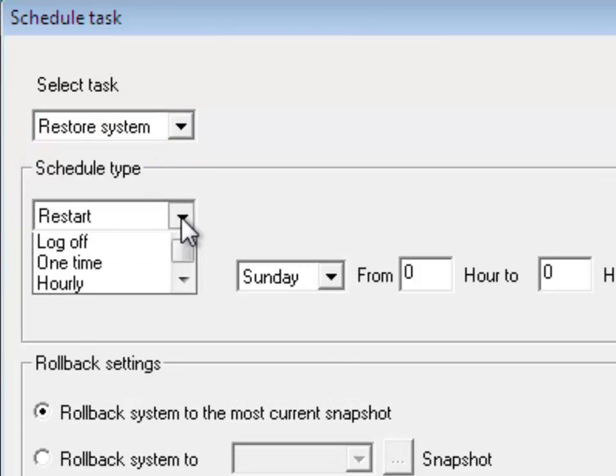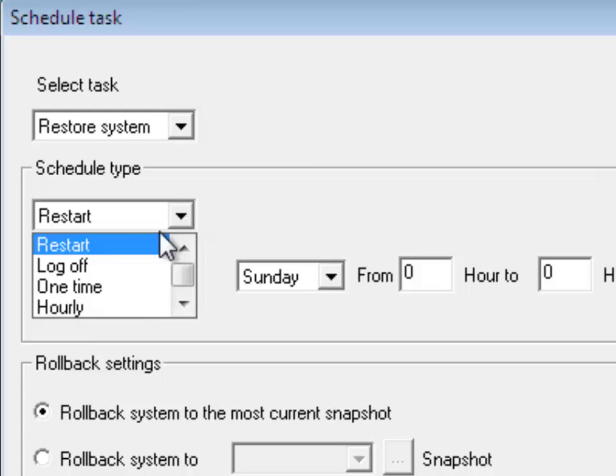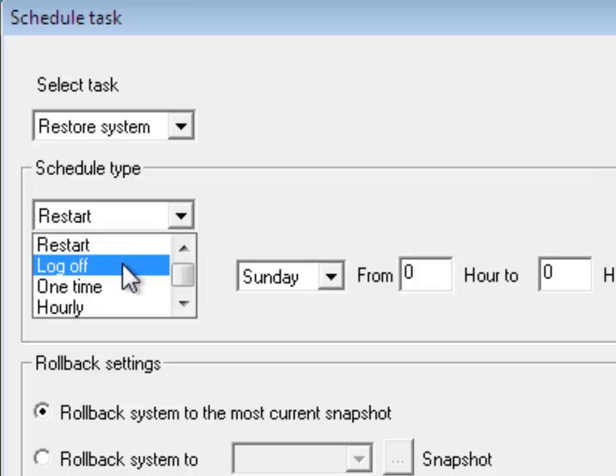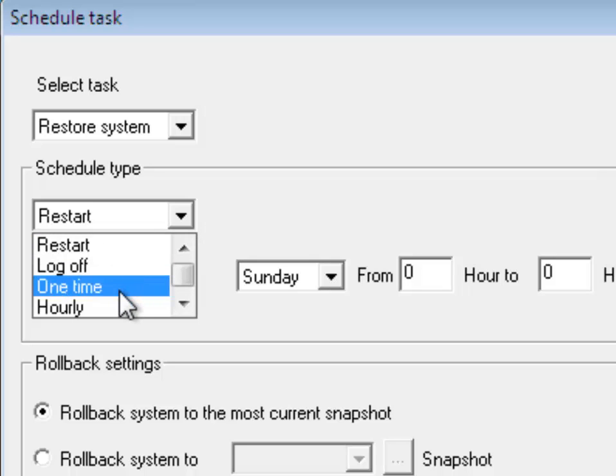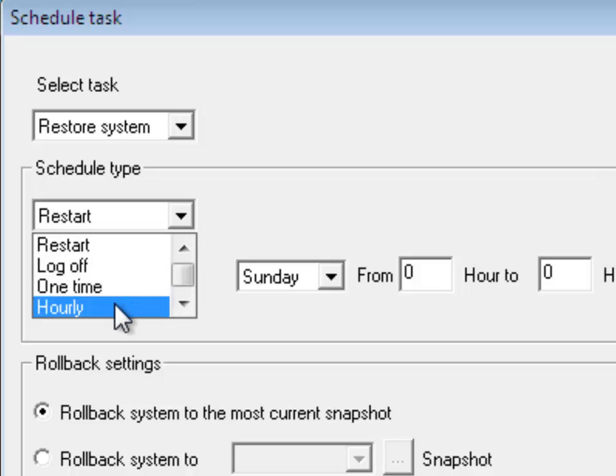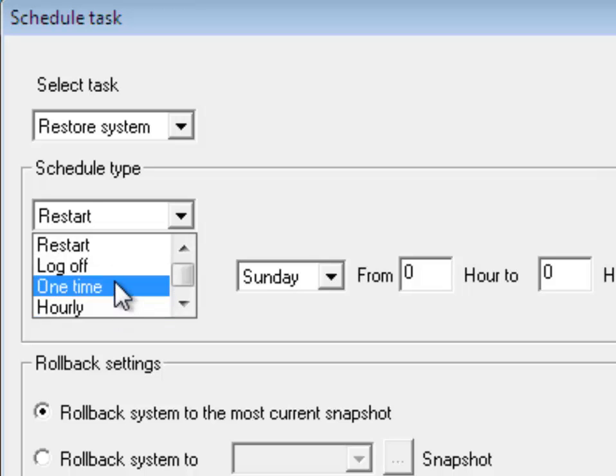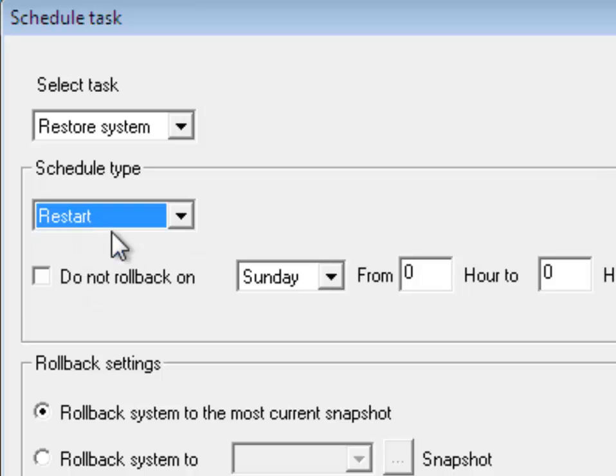Under Scheduled Type, you will see that I can choose to rollback my system on every restart, log off, one time only, or hourly. For this schedule, I'm going to select Restart.